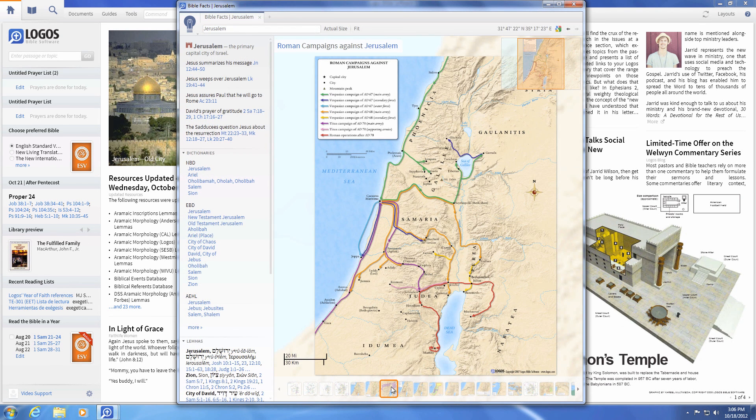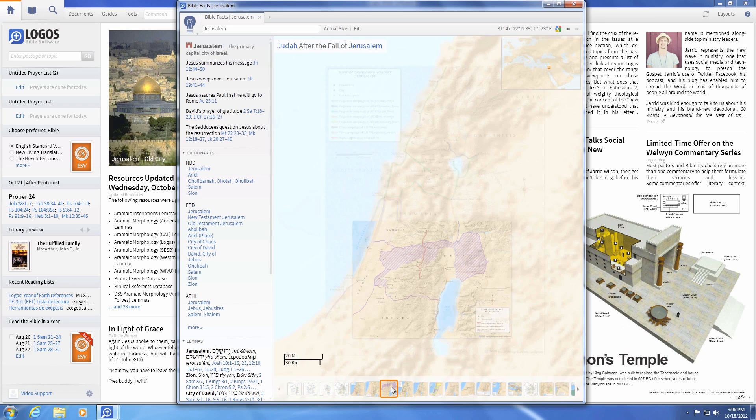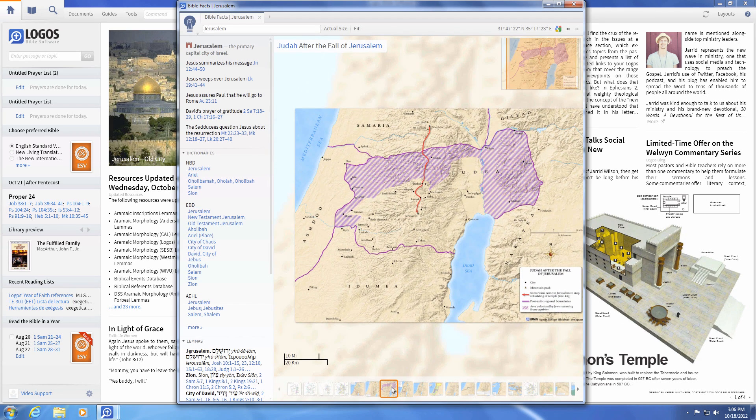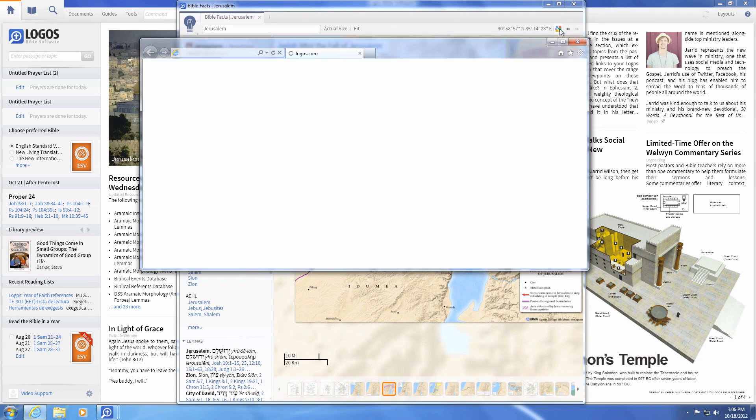With Biblical places, you can see diagrams and 3D maps in the media ribbon, as well as satellite images of how the places look today.